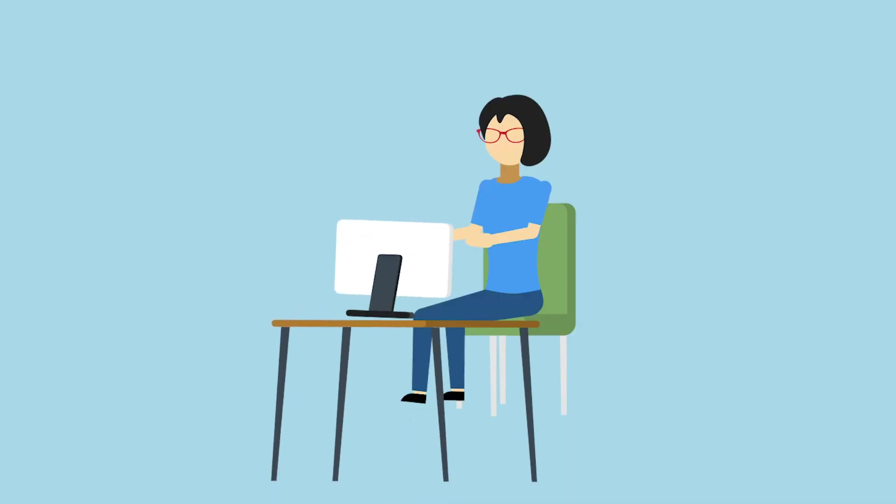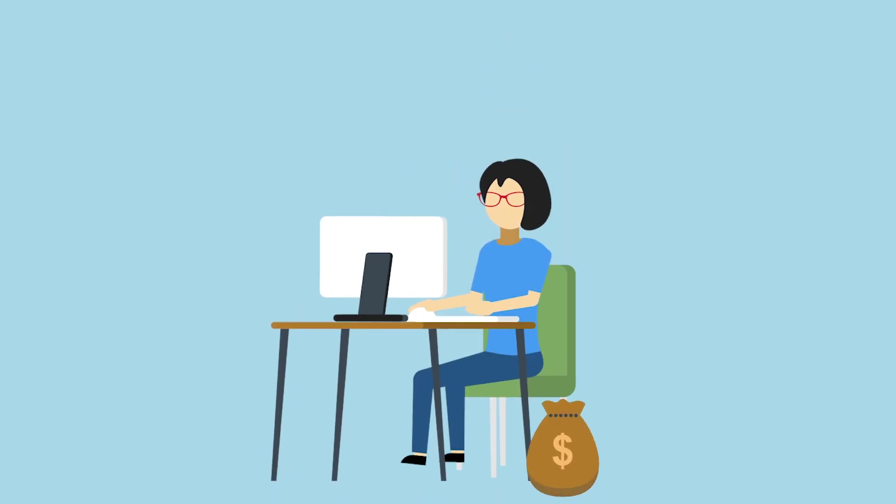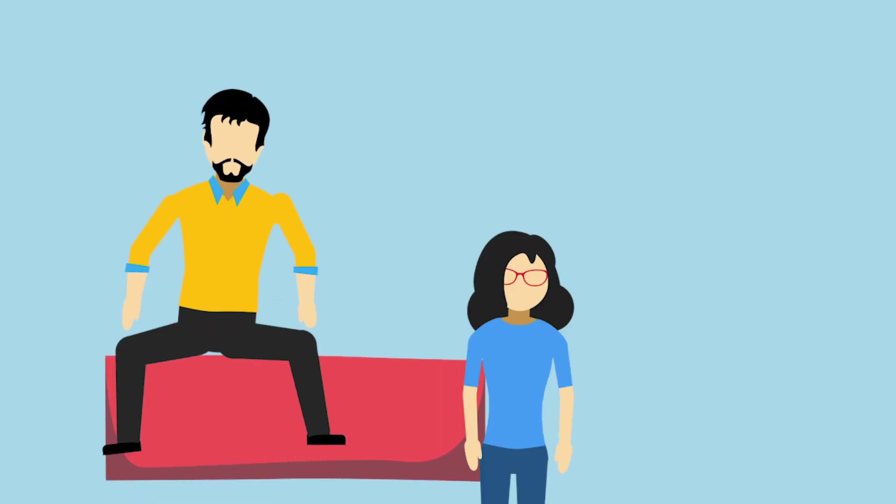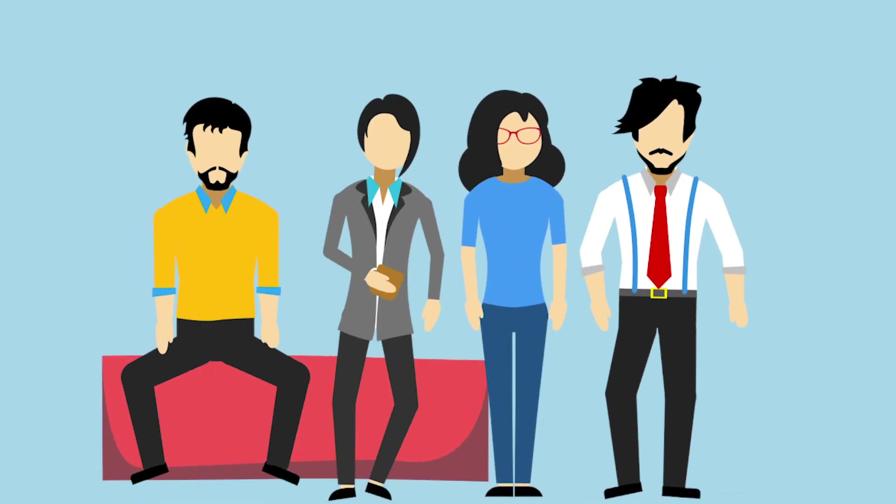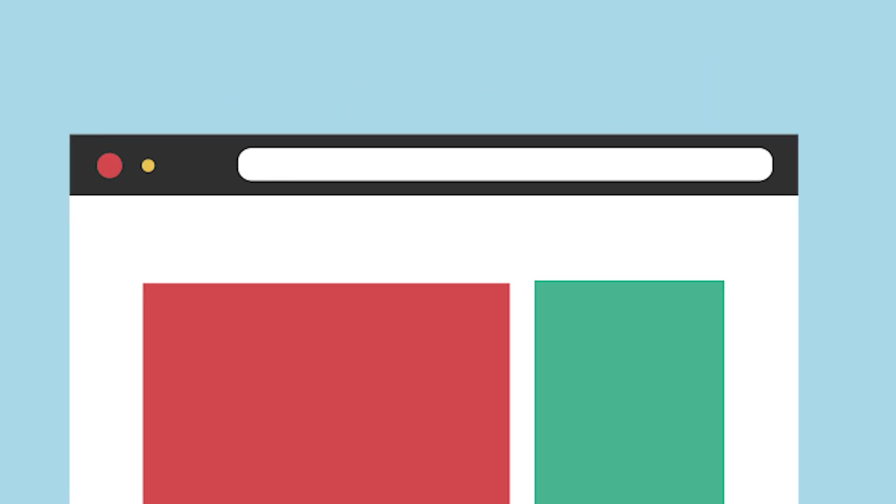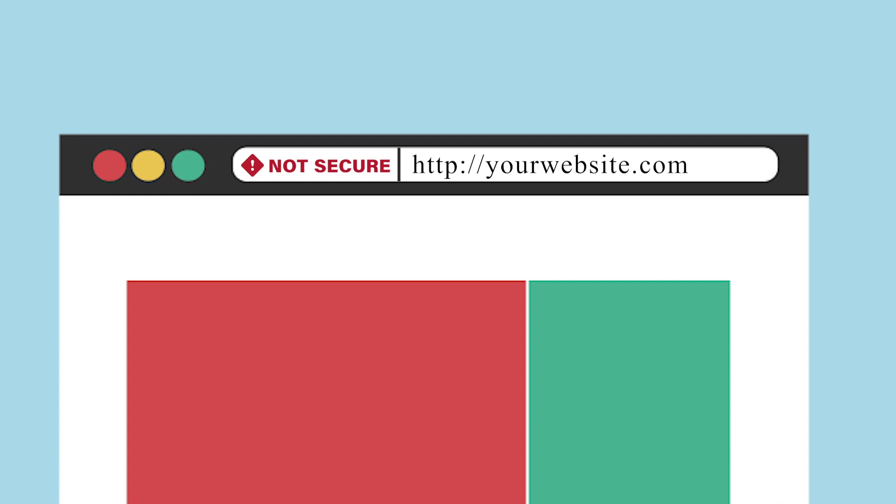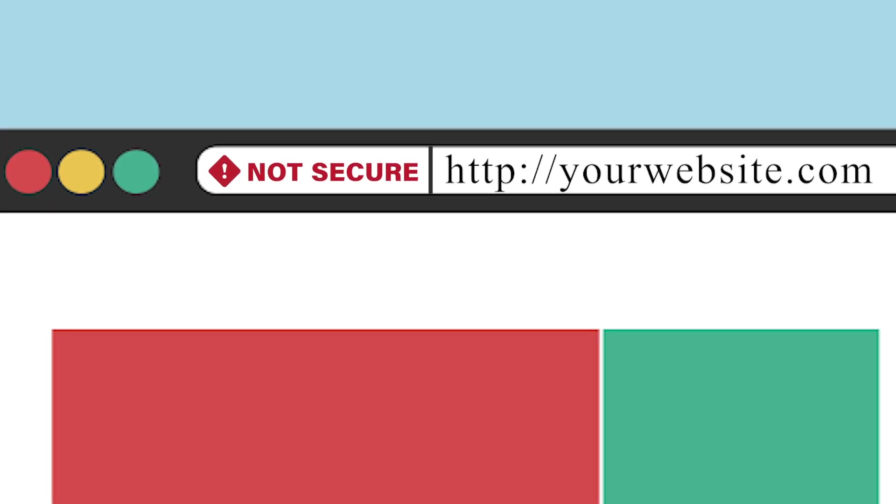So now an SSL is not just for those who run an online store, but for anyone who runs a website. Without an SSL, your potential website visitors will see a not-secure message.